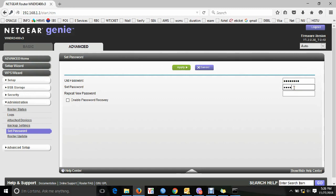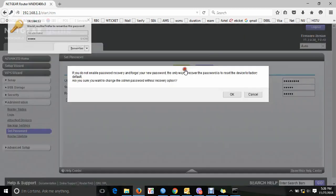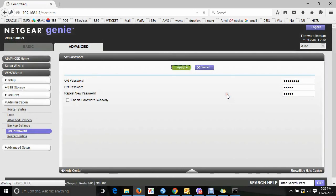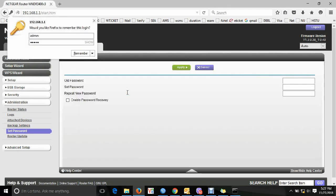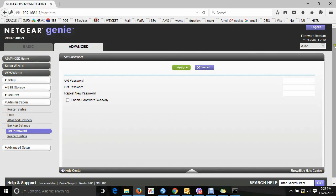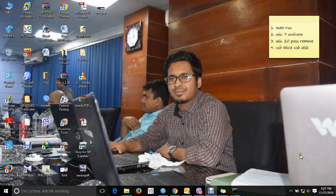After changing the password, apply the new 5-character password. Now you can log in to the router again with the new password. Enter the new password to log in. If the new password works, the login is successful.